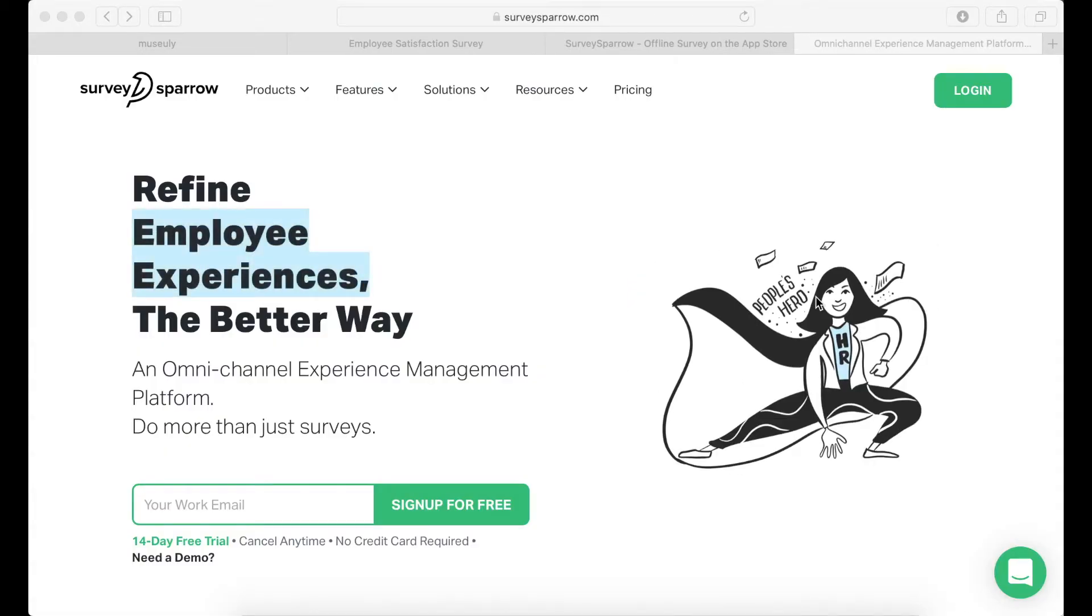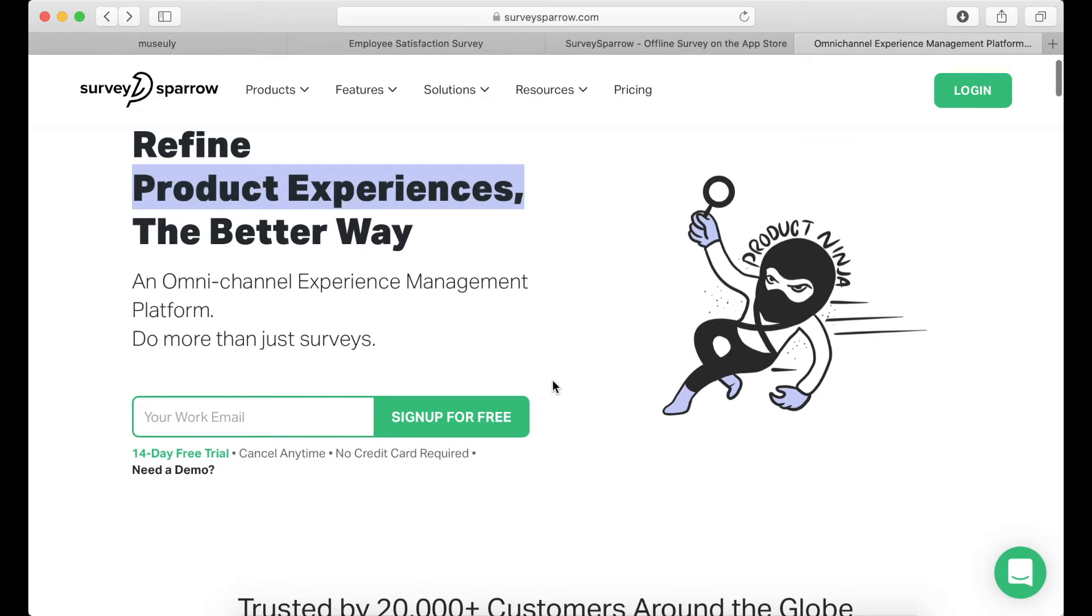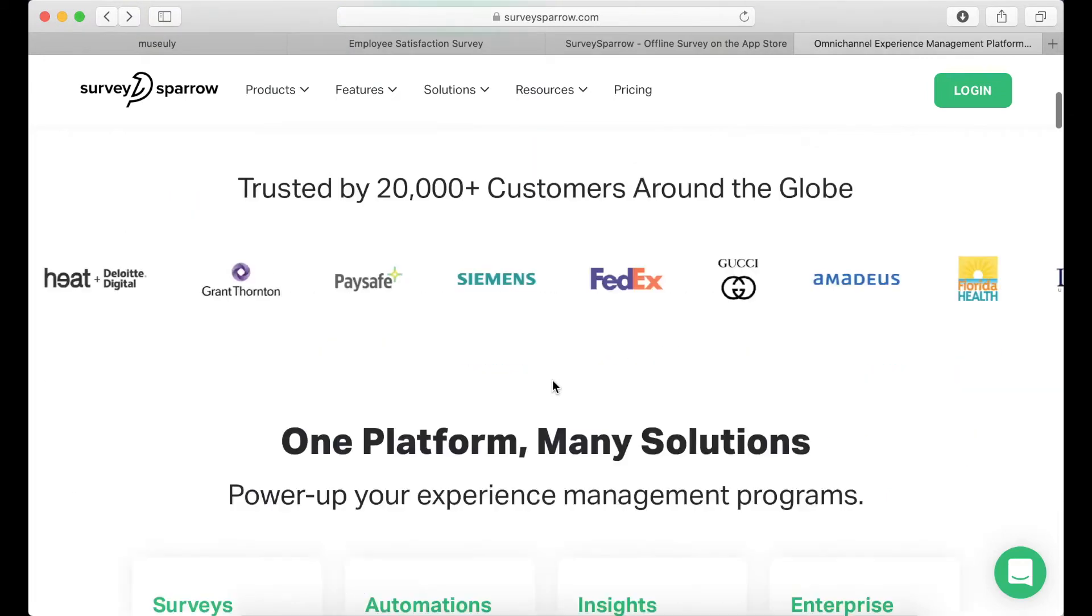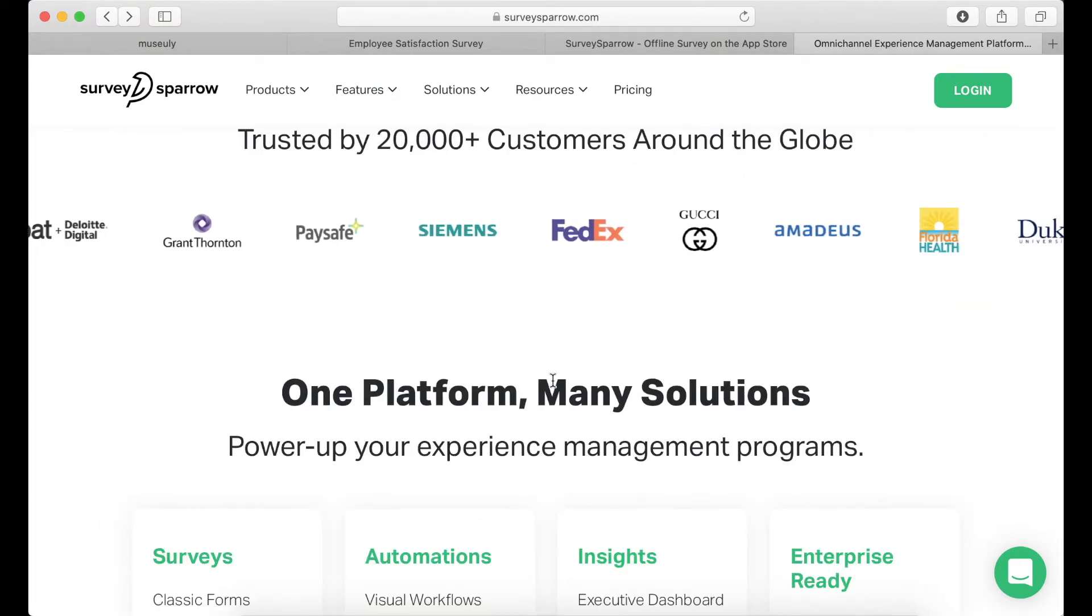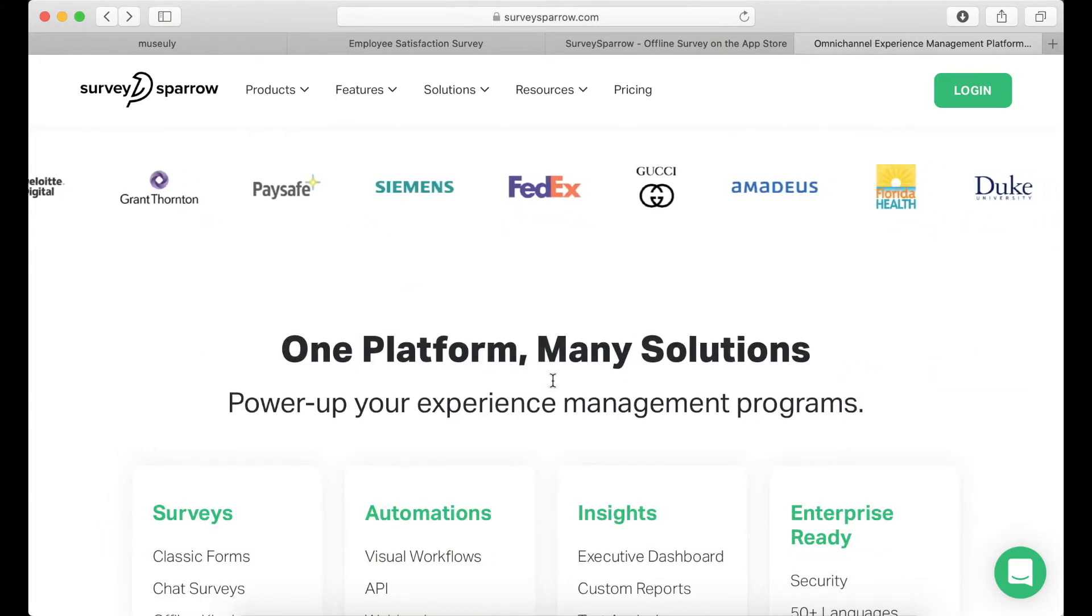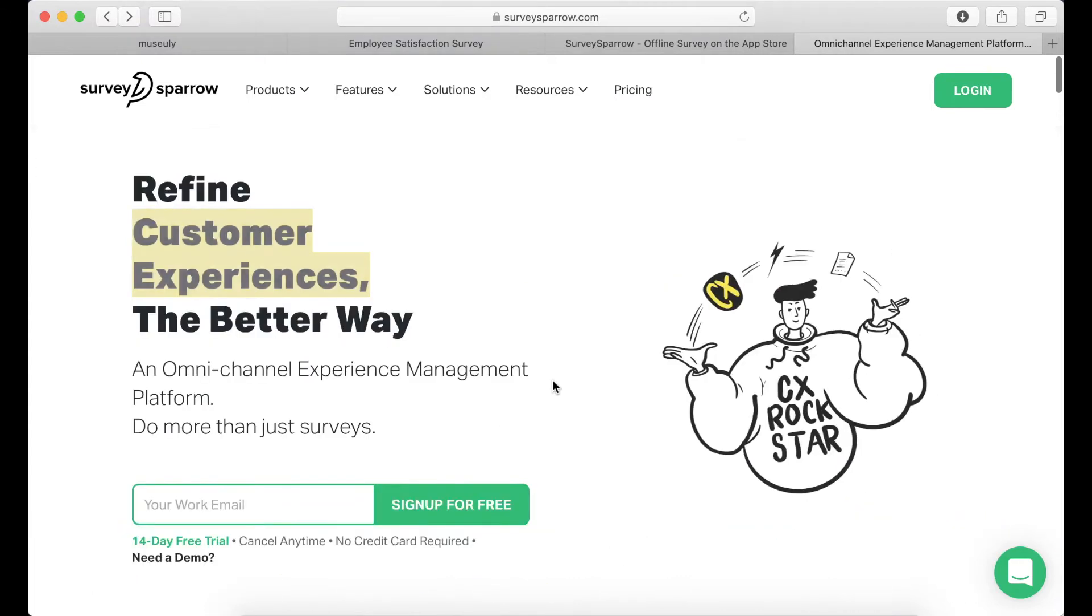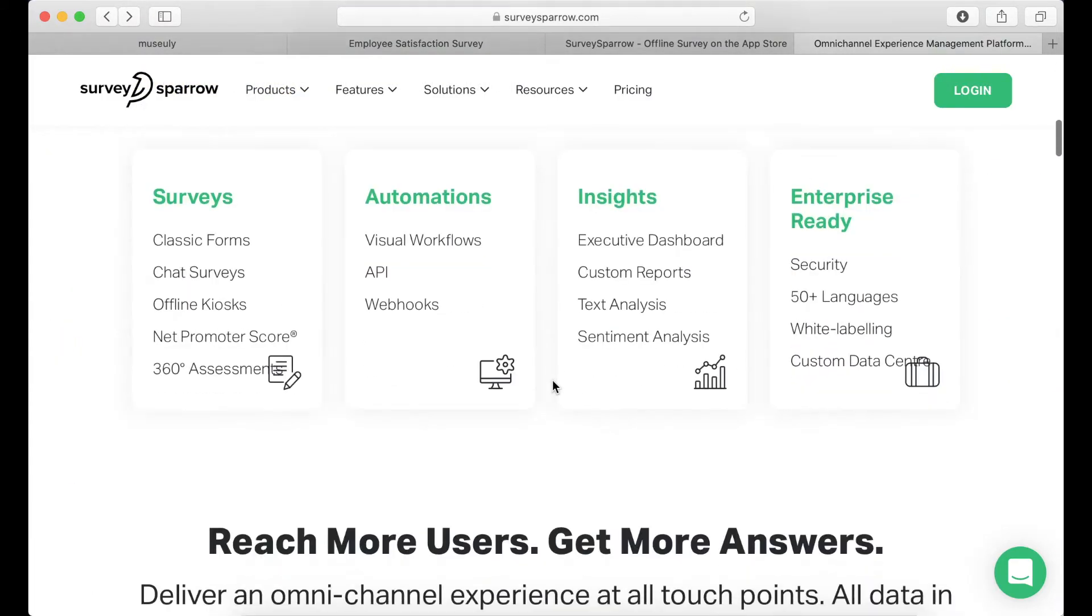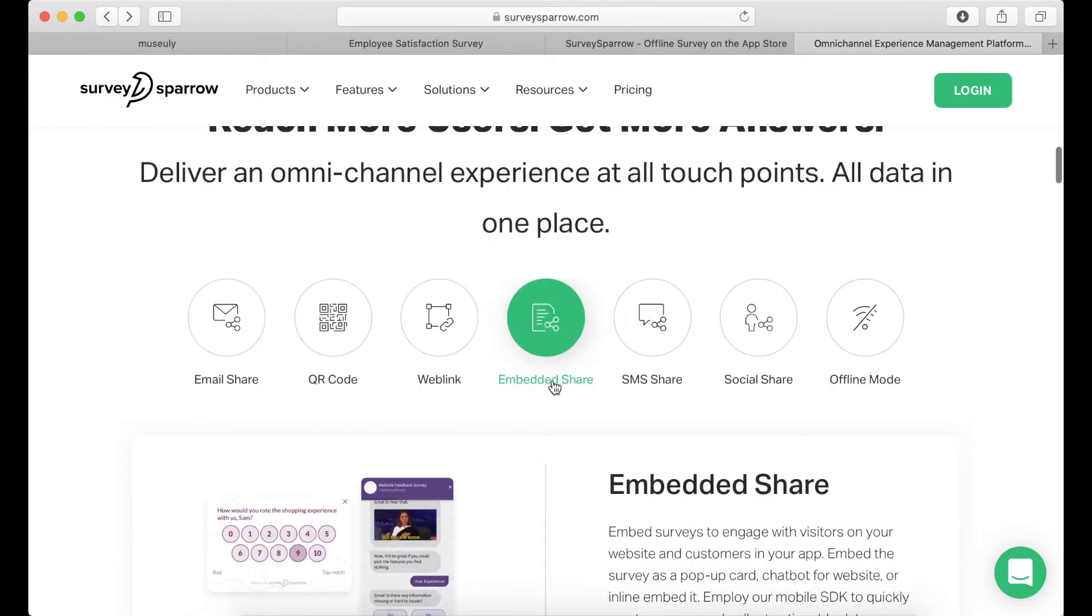So what is SurveySpyro exactly? It's an omnichannel experience management platform. Usually I would call it a super advanced software for surveys, but it's much more than surveys and I will show you why in just a moment.